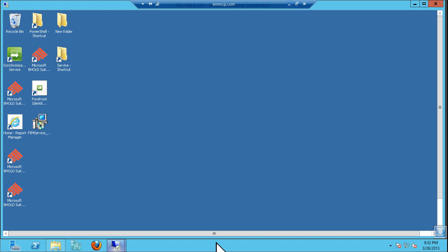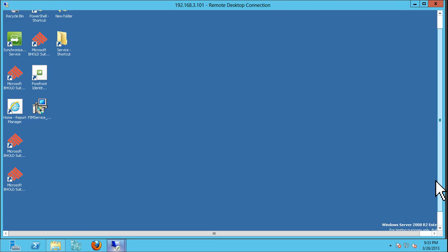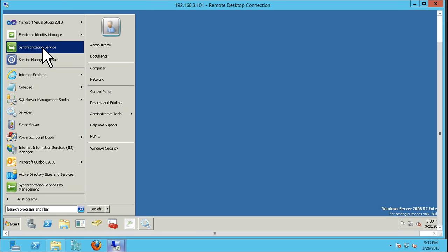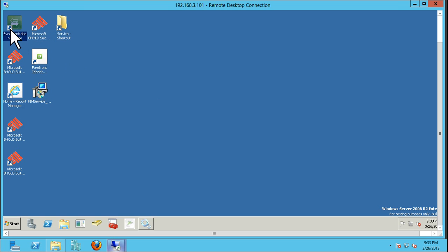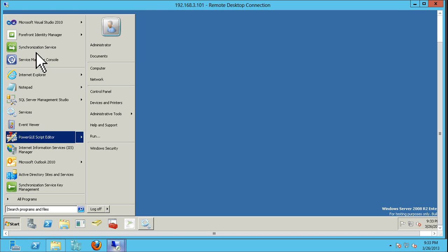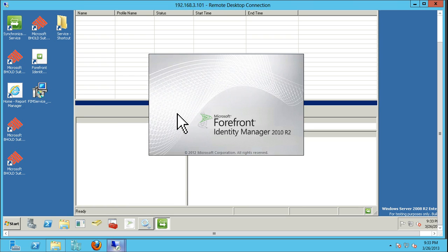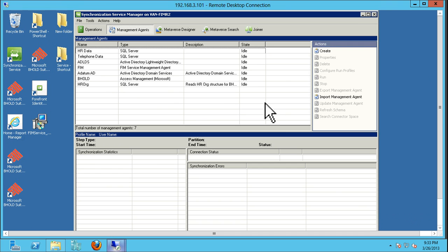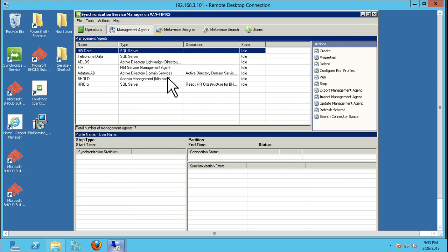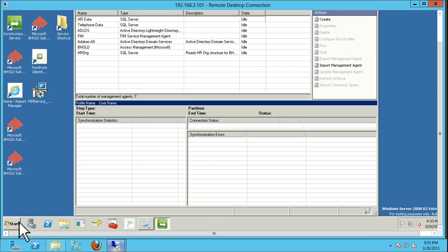Let's hop over to our server. We have two servers. Right now we have a production server which has the synchronization service as well as the portal service. You can also notice I have the Behold suite. I'm currently running SP1 for the portal and sync, and we have some jobs running — a multitude of MAs.